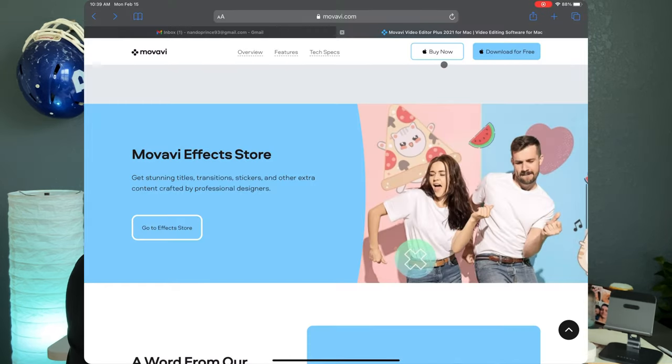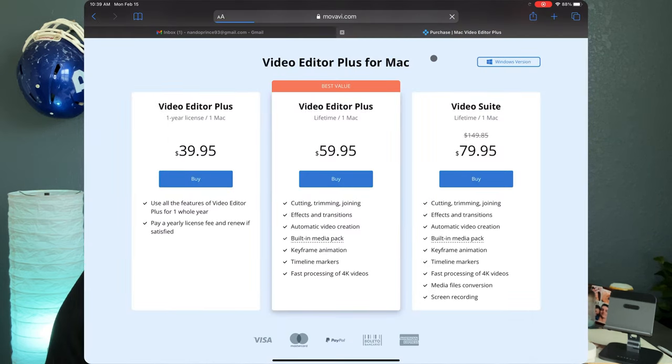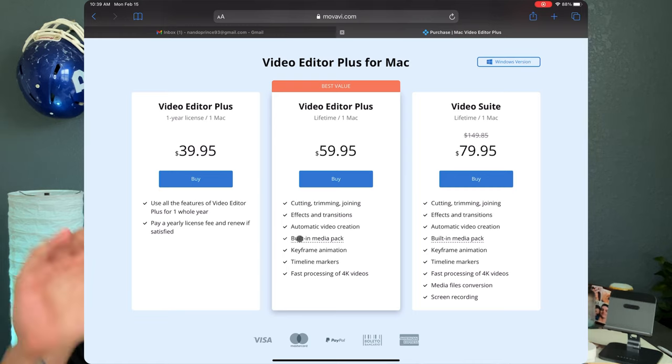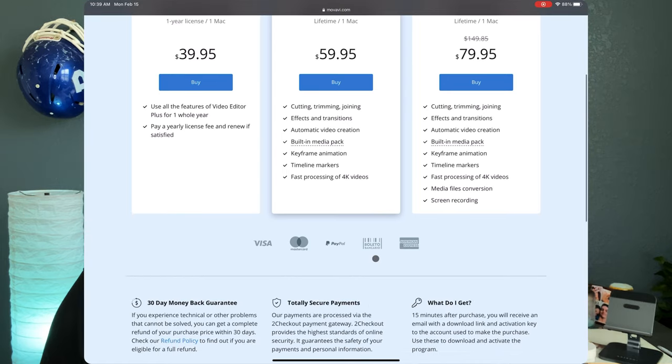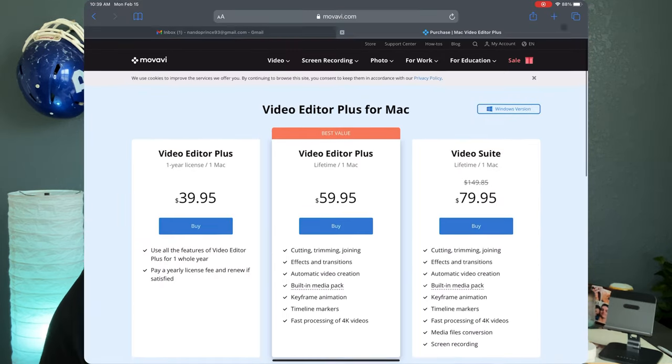So with Movavi they do have a lot of bundles but the plain one that comes with pretty much everything that I'm showing you on here besides the YouTube pack is only 40 bucks and it's not like a membership. You buy it one time just like Final Cut Pro. You buy it one time and it's on your computer for good. It comes with an activation key and everything that you would need to have and it does work beautifully on the M1 MacBook.